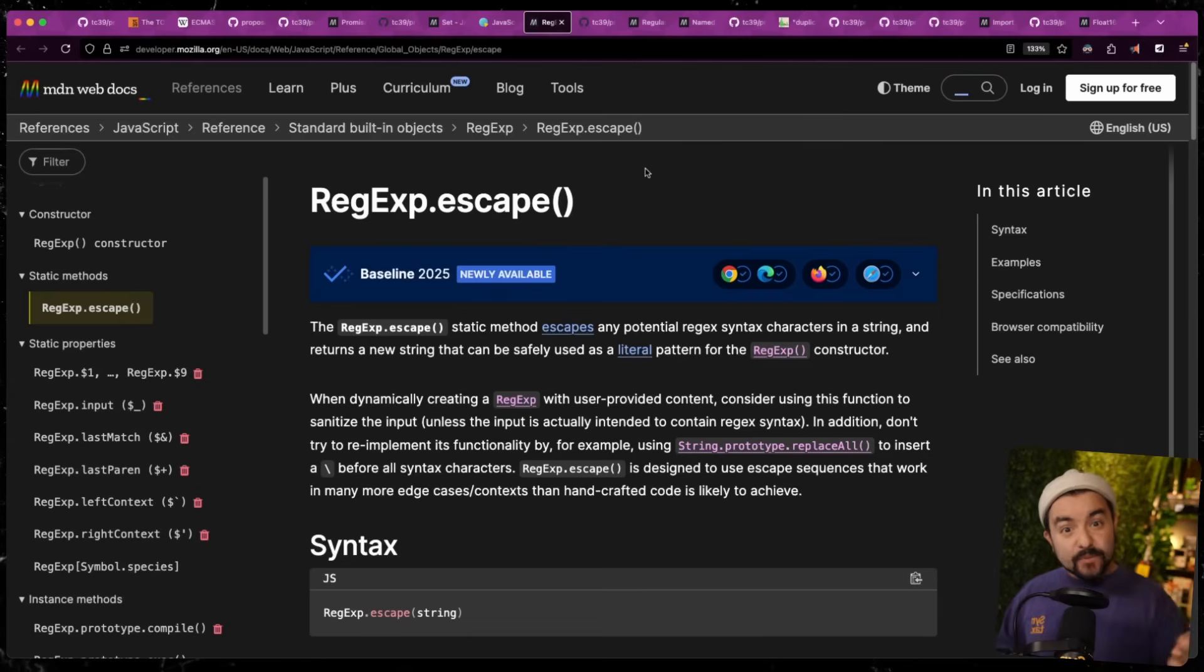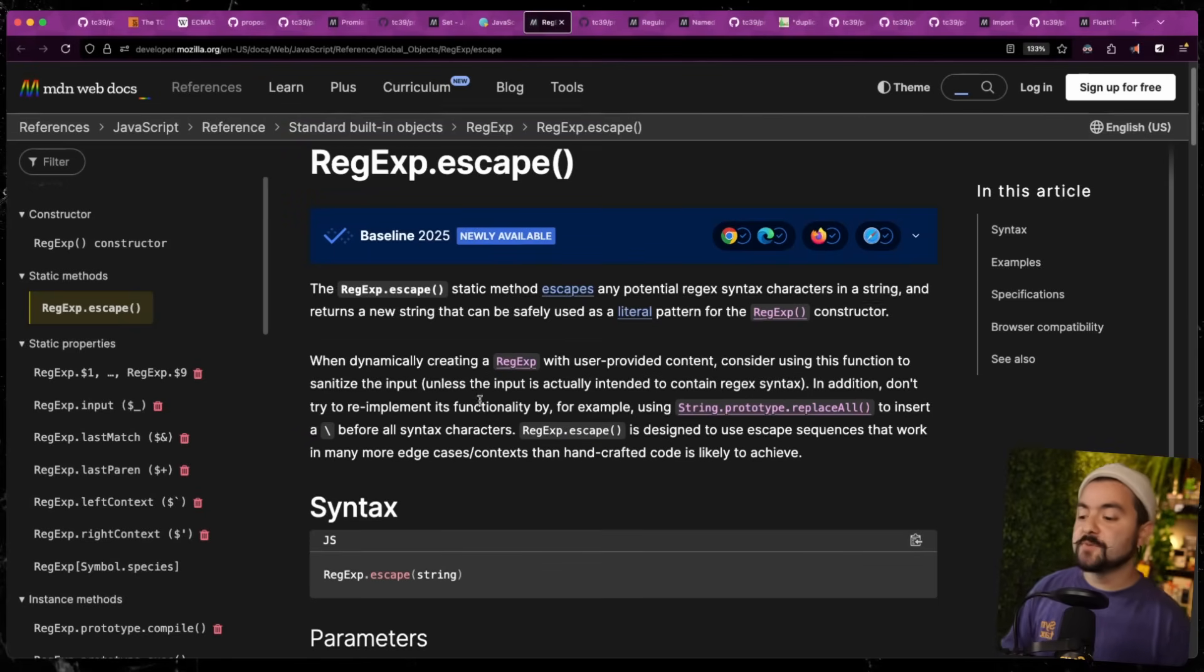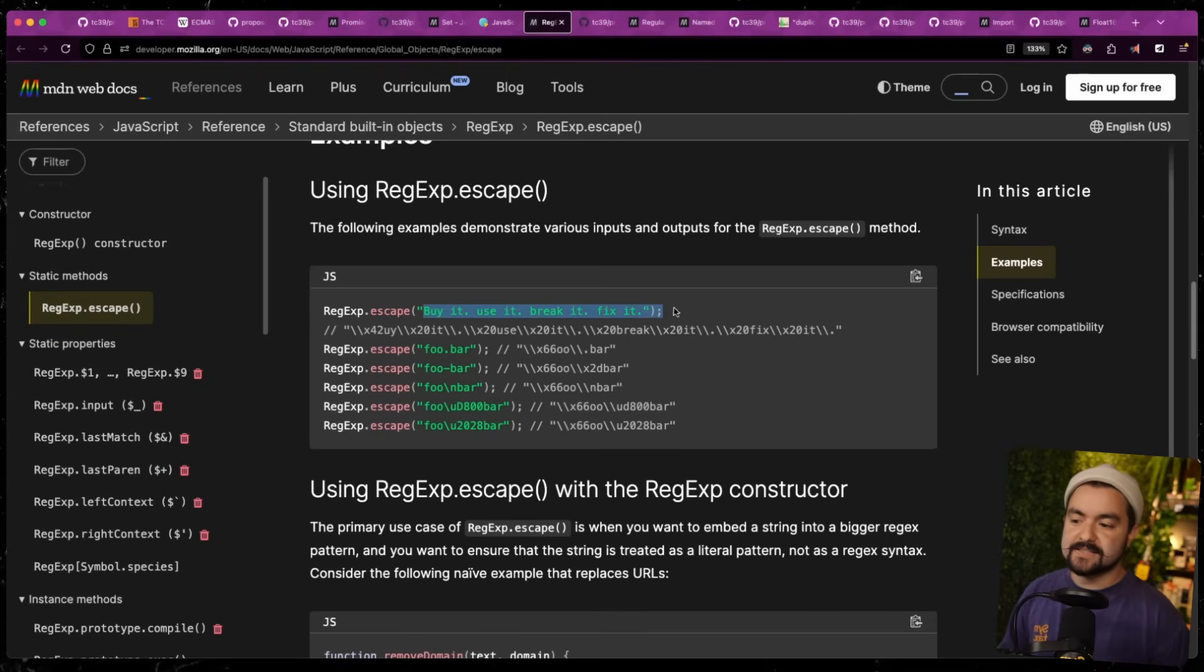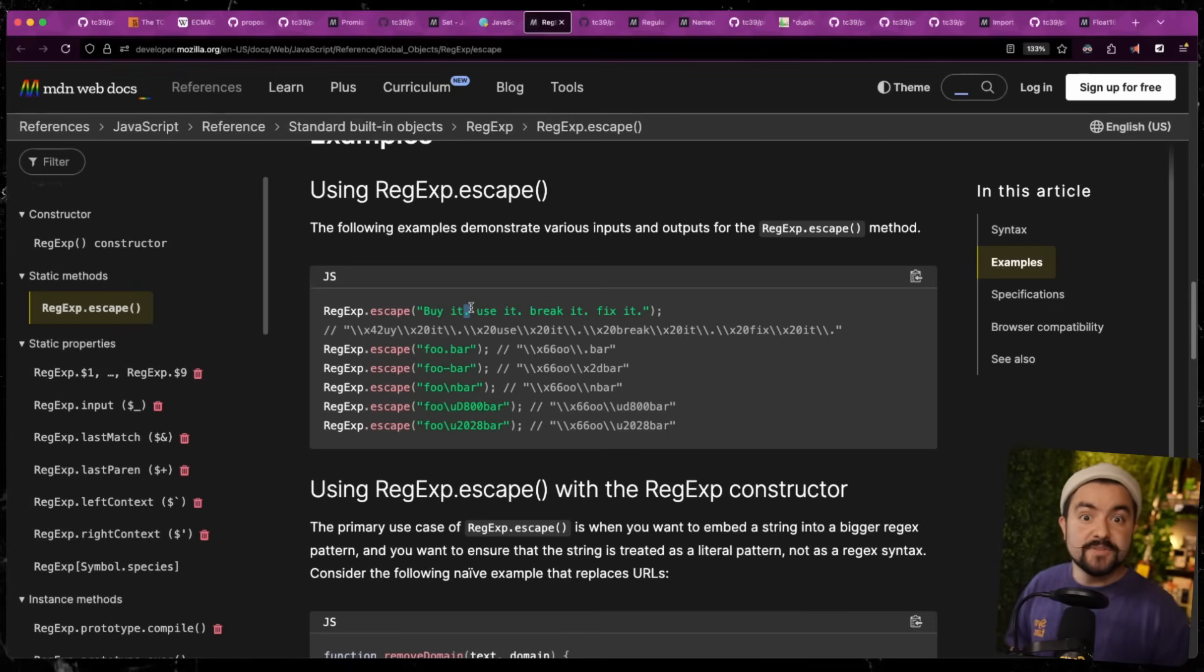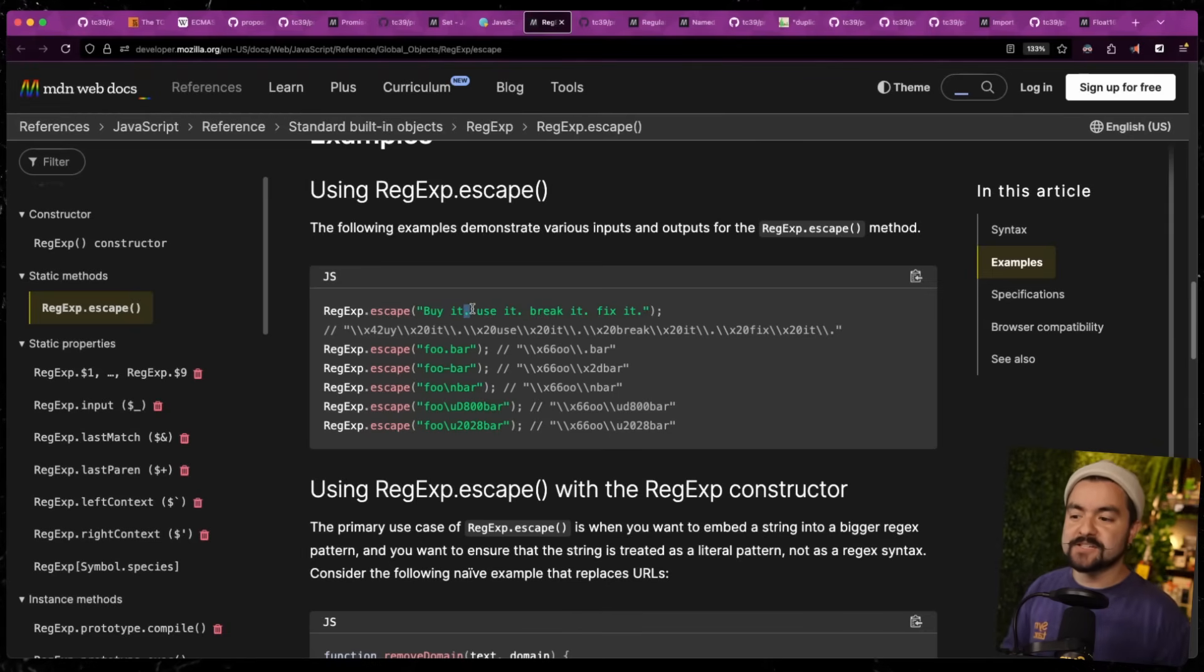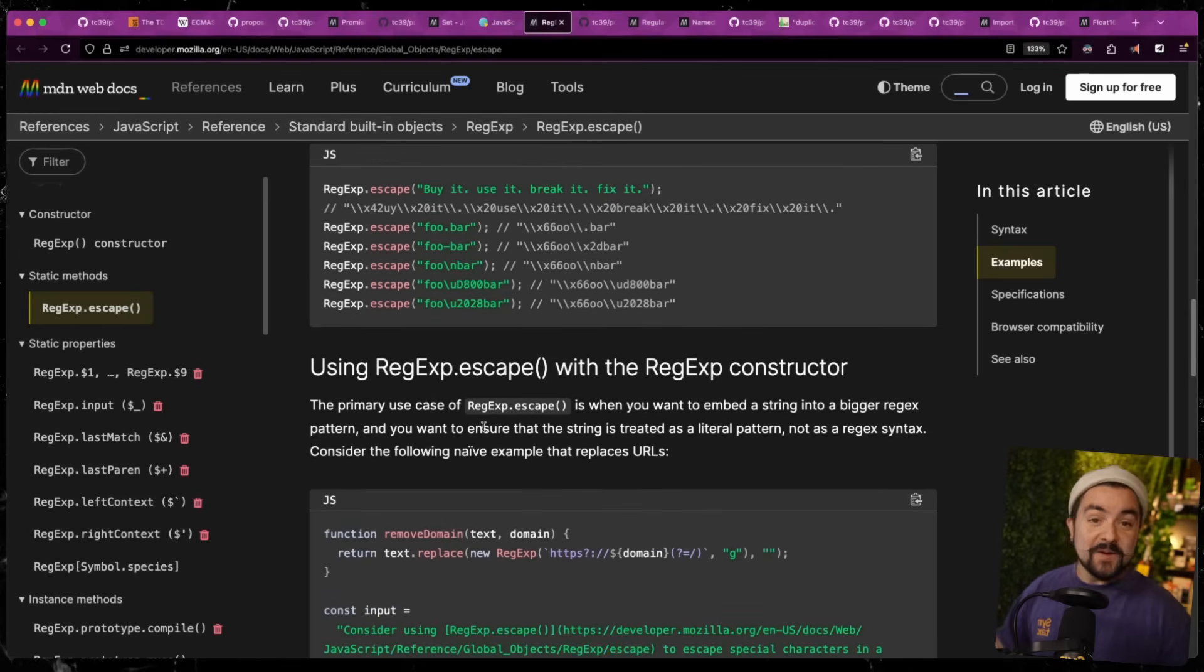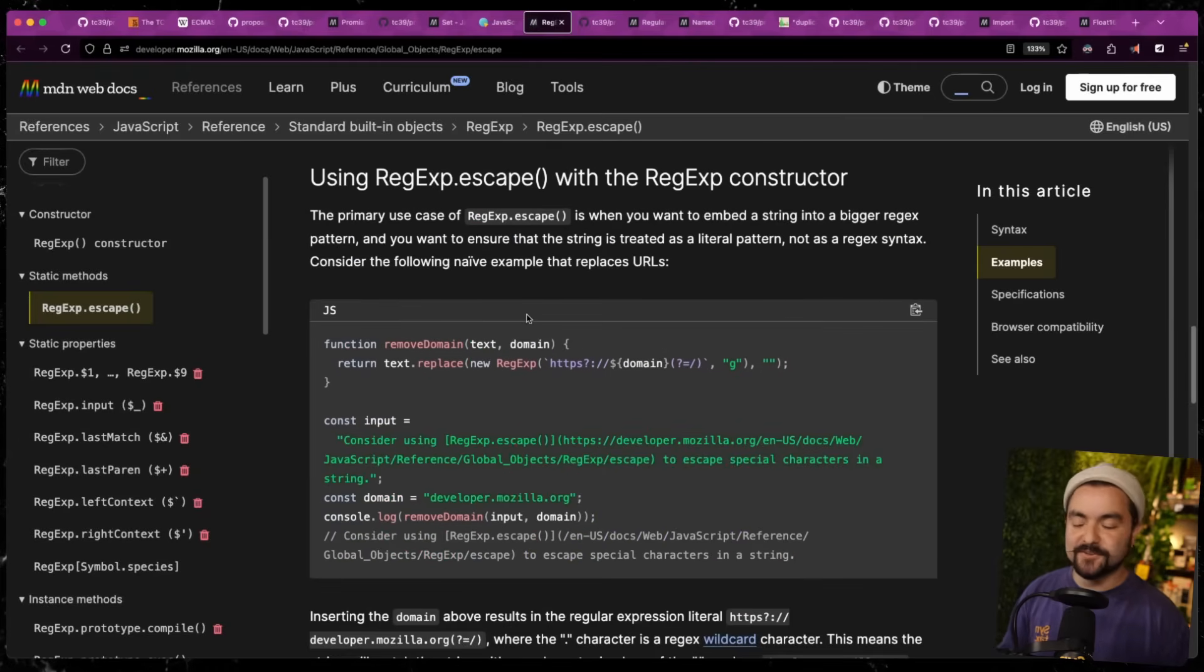Next up, there are three features that have been added to regular expressions. The first one being regex.escape. So this adds a method to the global regex object where you can pass in a string that might have things that are special characters in regular expressions, and it will automatically escape them for you. So for instance, if you pass in this sentence that says buy it, use it, break it, fix it, these periods, if you didn't escape them would be interpreted as the regular expression token that matches on anything. But let's say you're dealing with some user provided data, like maybe a user types into a search form, and then you want to pass that into a regular expression. Regex.escape does this automatically. So this is something that people have been asking for for a very long time. Now you don't have to install a separate library.